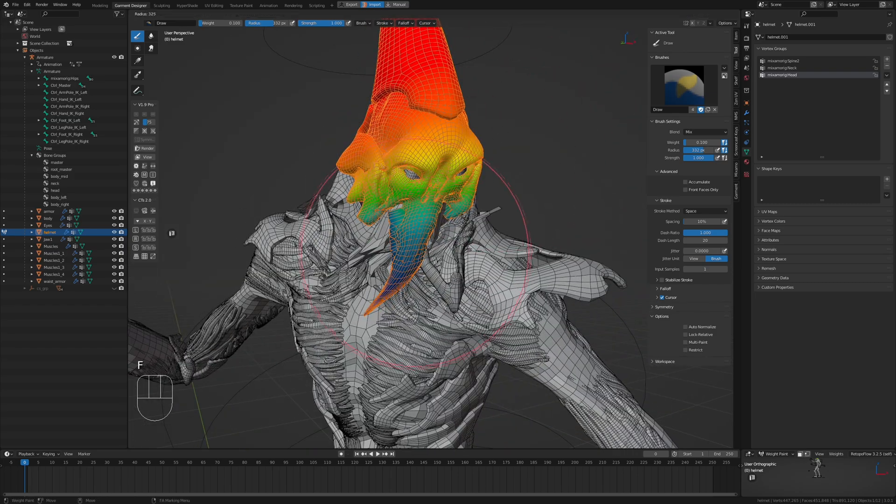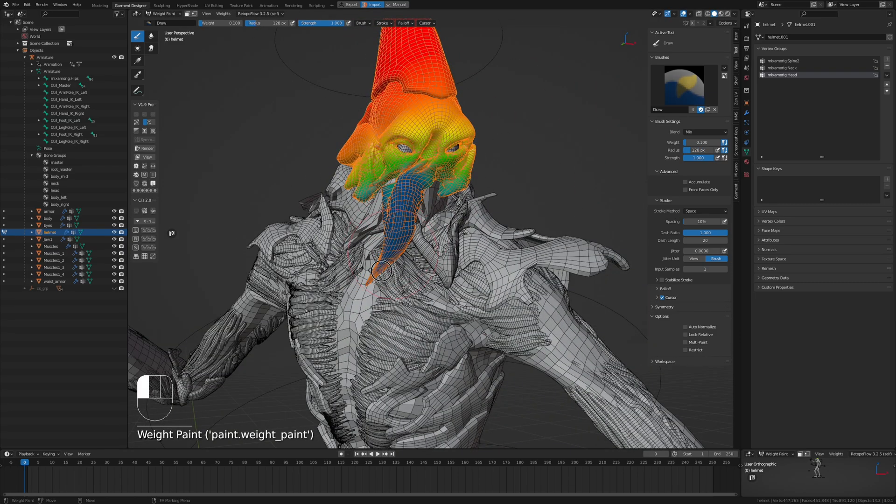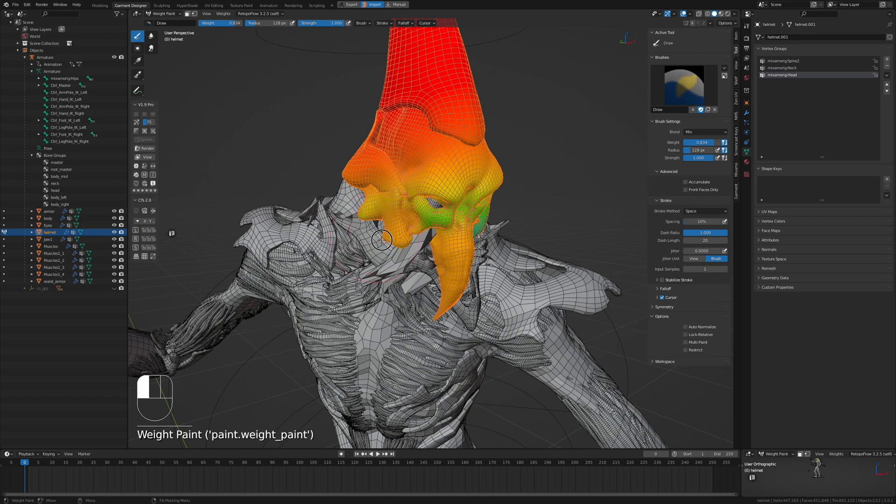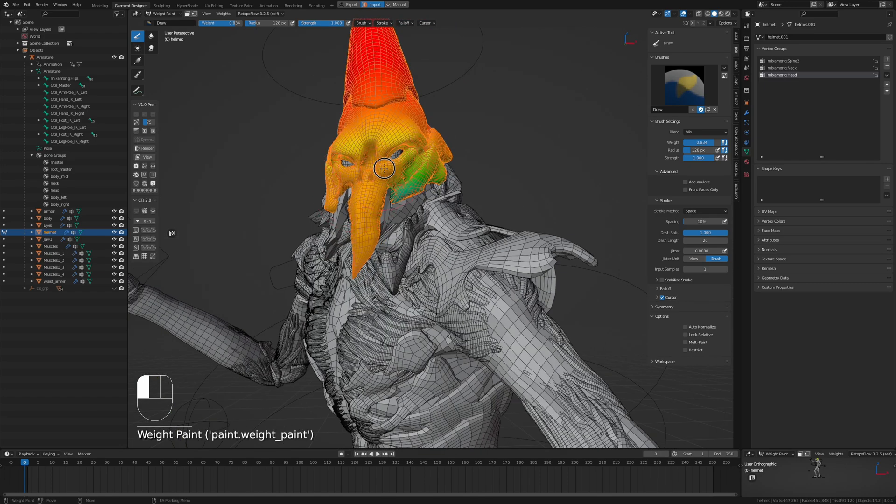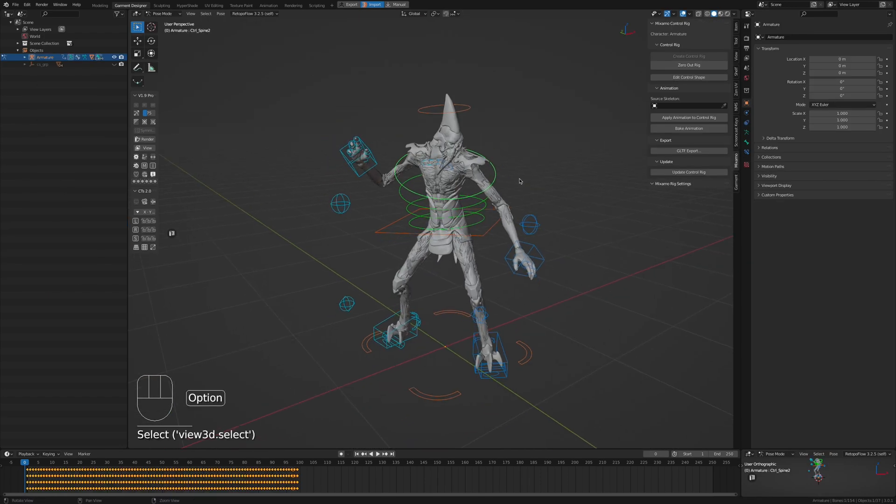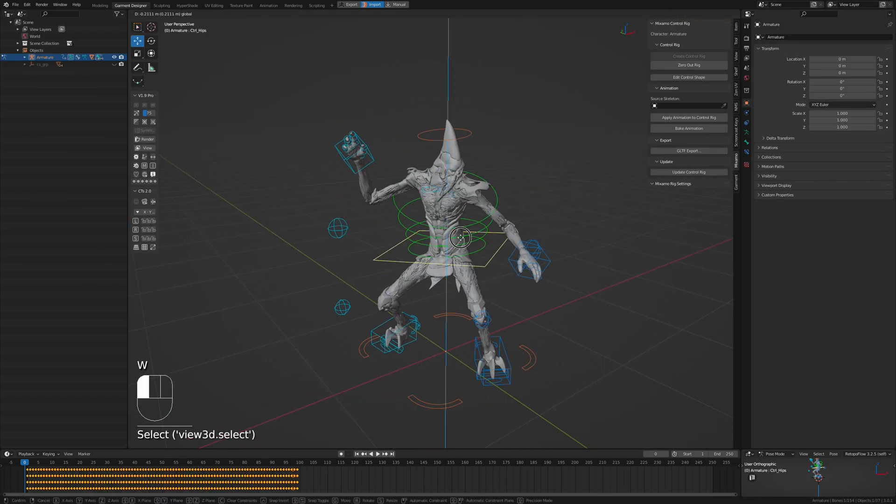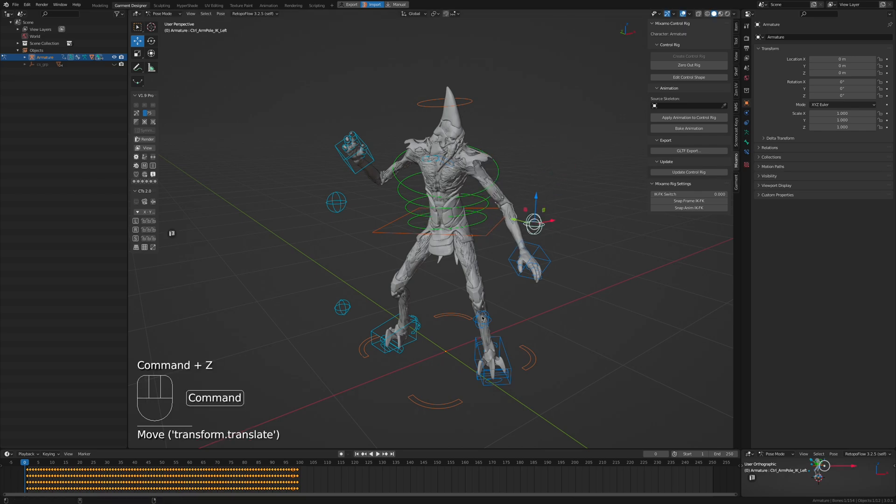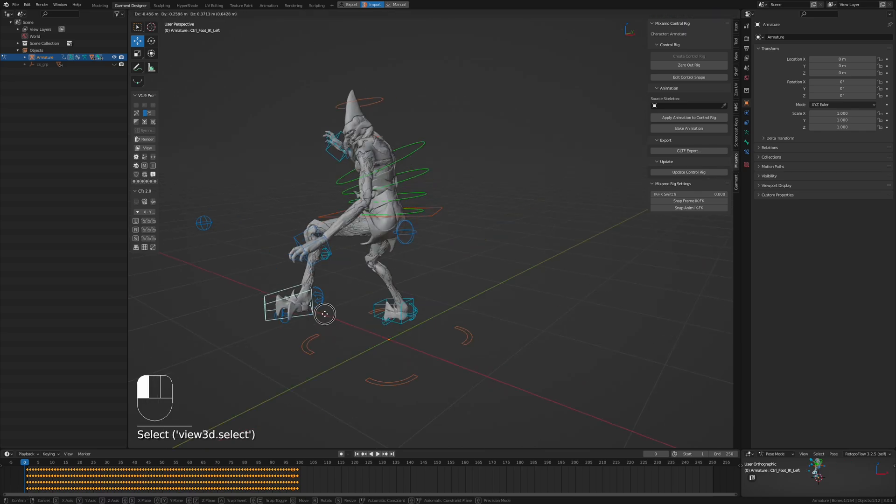Now you can further refine the mesh by improving the weighting in areas, which can most times be easier than doing it in ZBrush. You can also adjust the pose to however you see fit now that you have access to a full control rig.